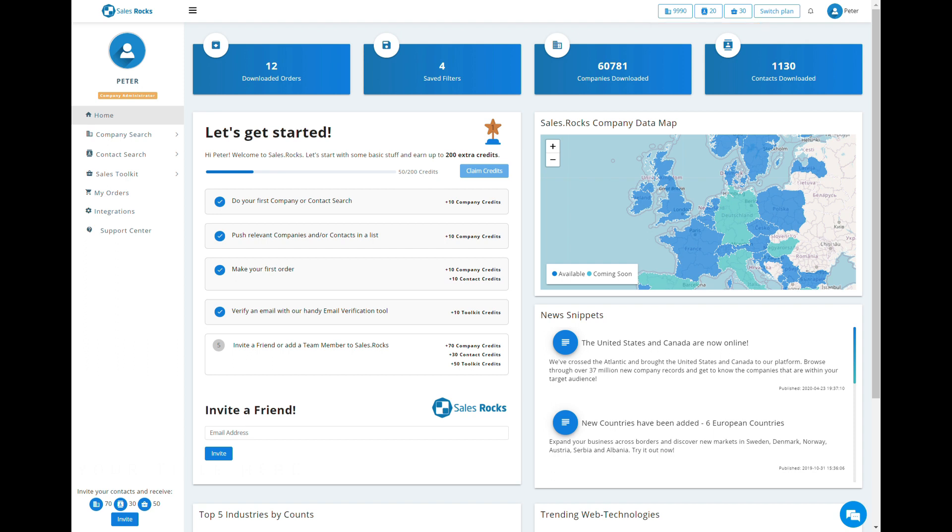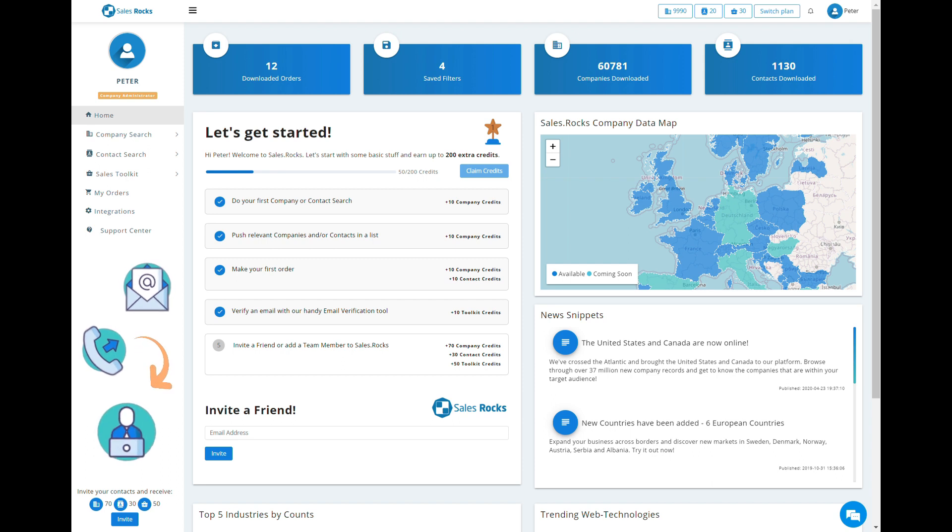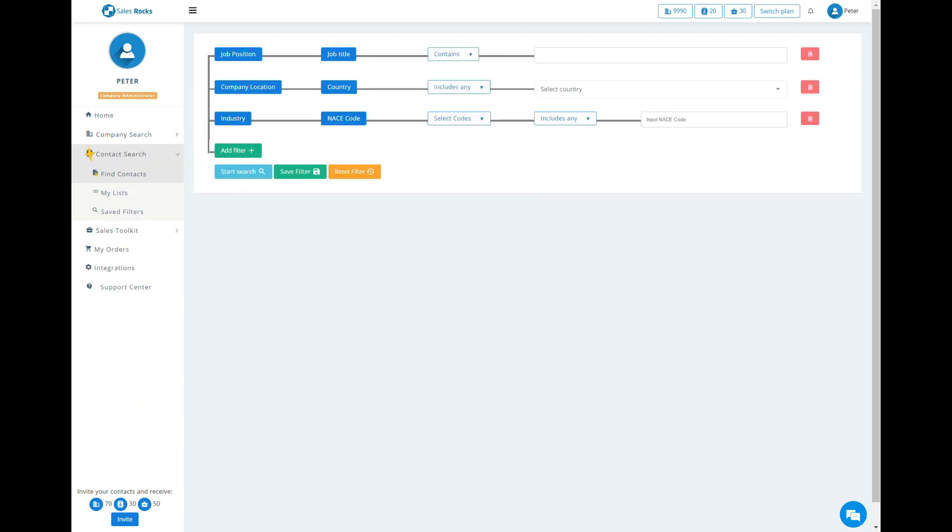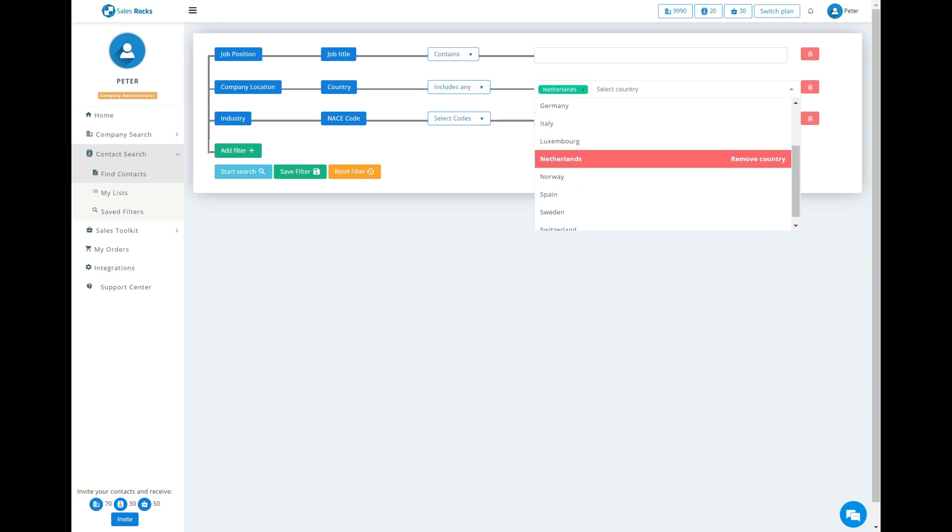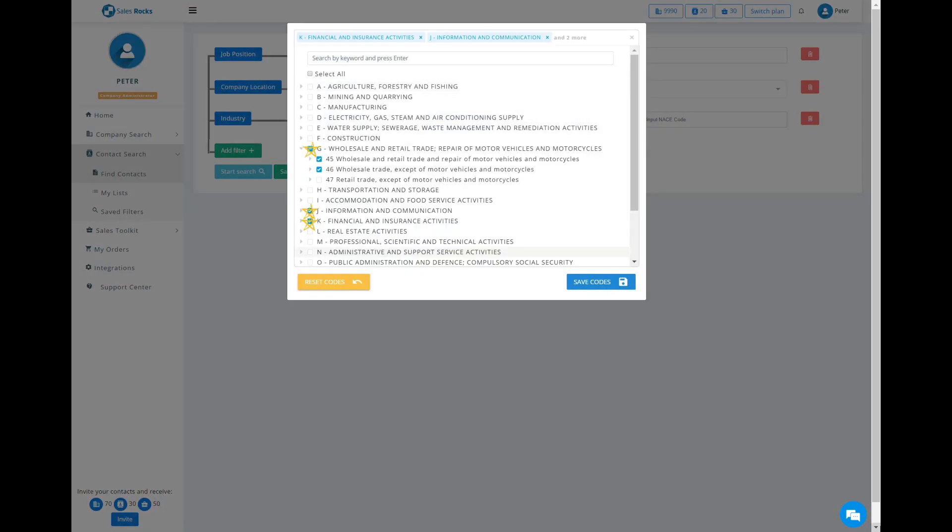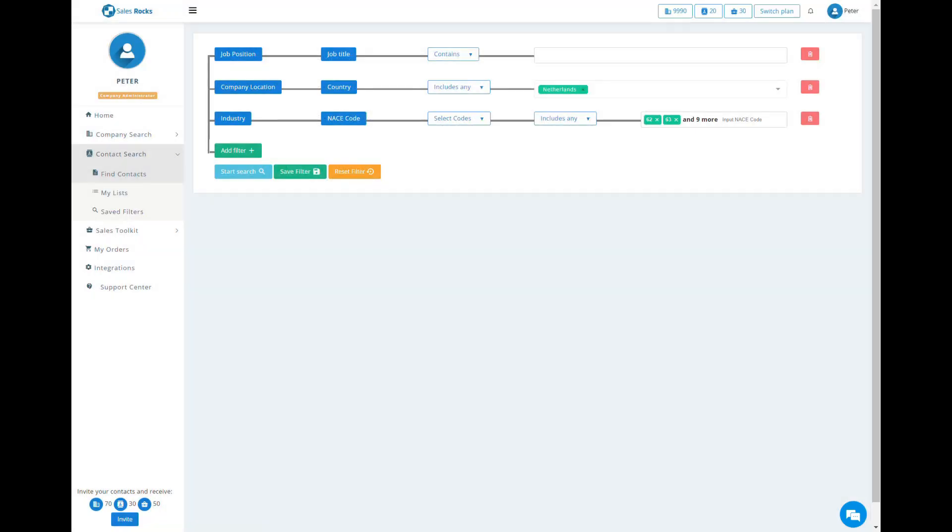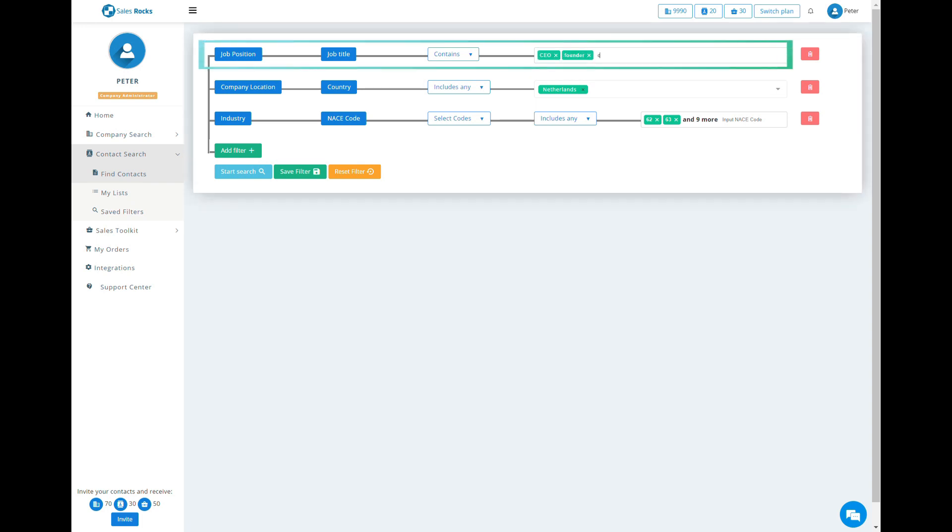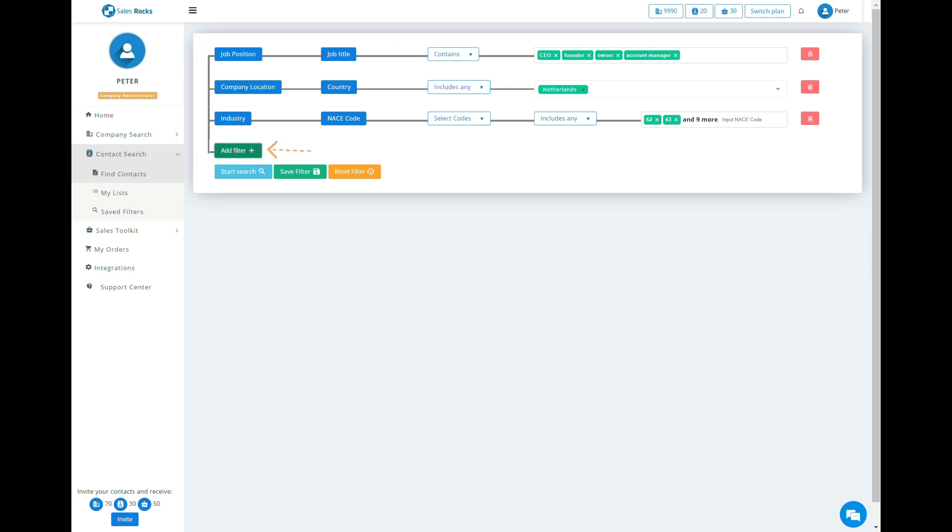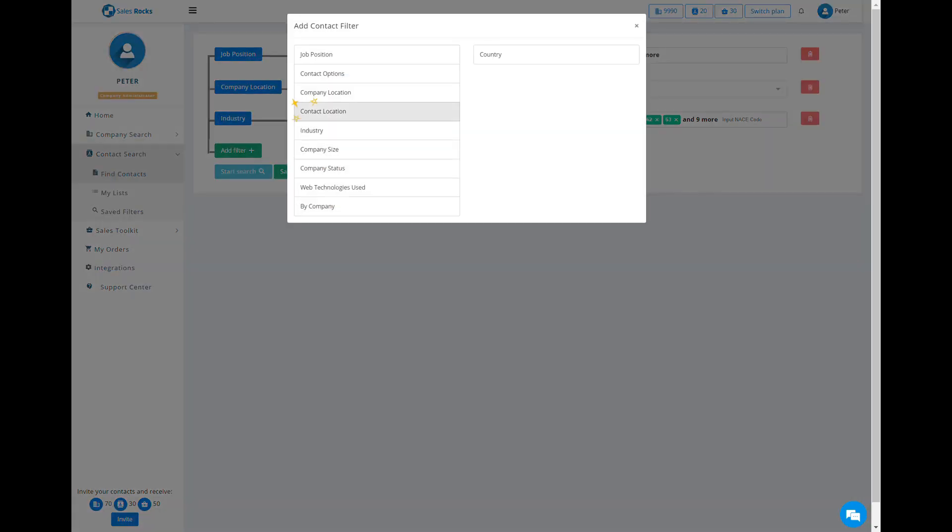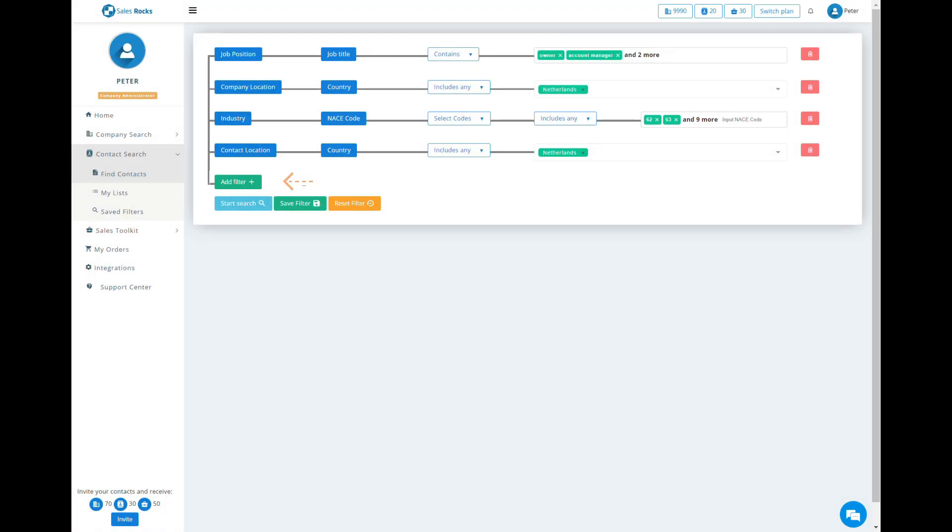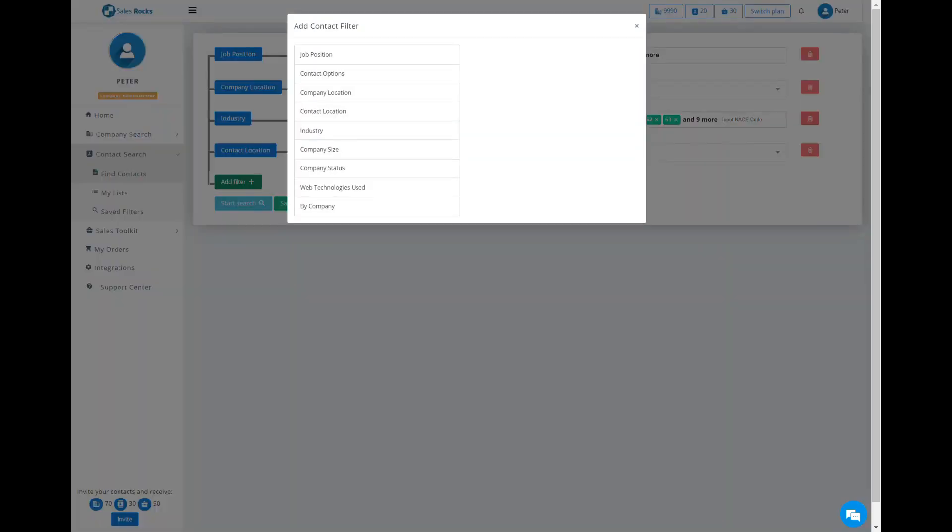If your target is direct contact to certain decision makers, then use the Contact Search. This filtering system works the same way as the one in Company Search, with the main difference of being able to choose the job title, the location, and the type of direct contact to your prospect target.